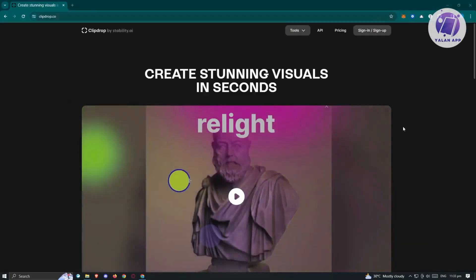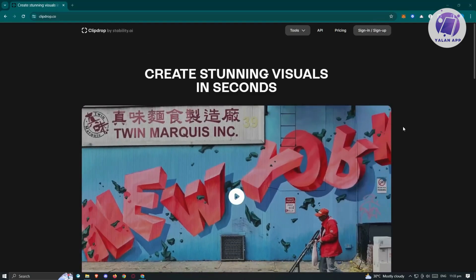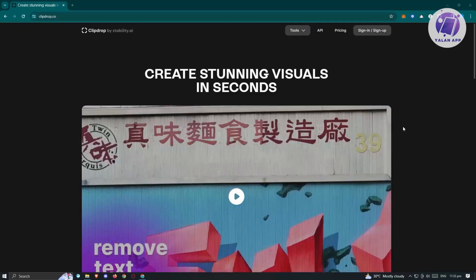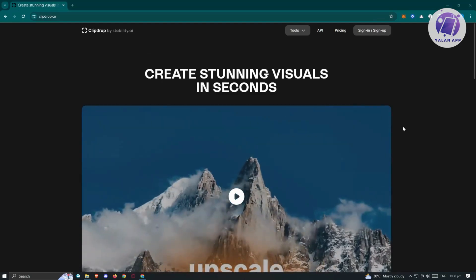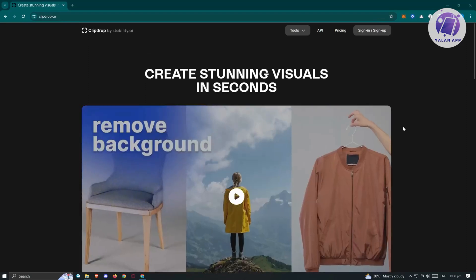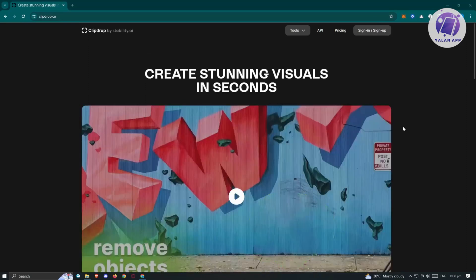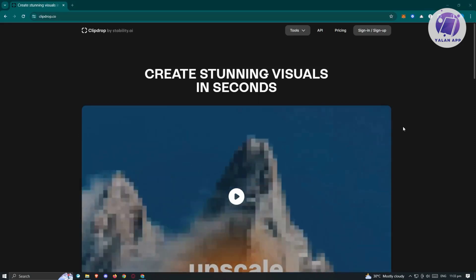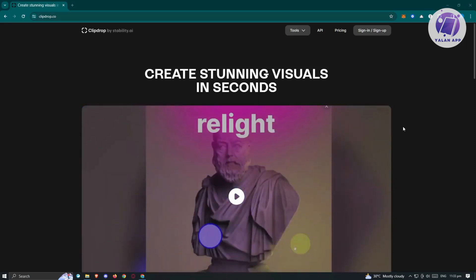So you might be wondering, what is ClipDrop? ClipDrop is a tool where you can utilize the power of AI to edit your images. There are going to be different features here that you can access, but first things first, we need to access their website.